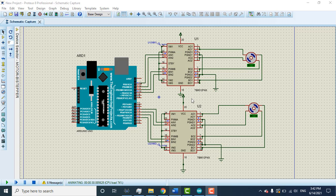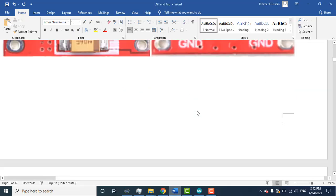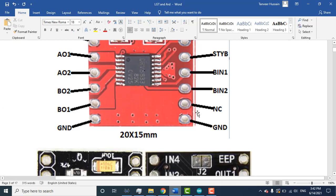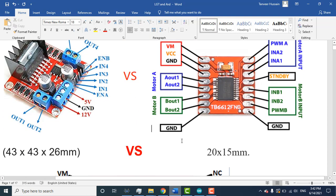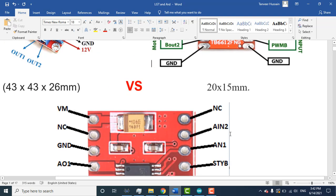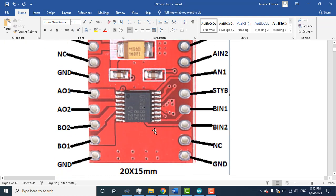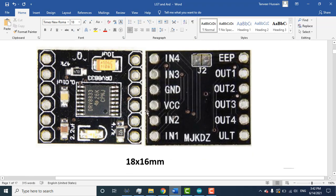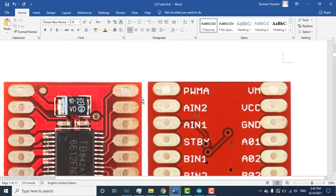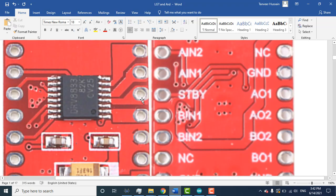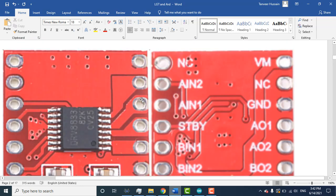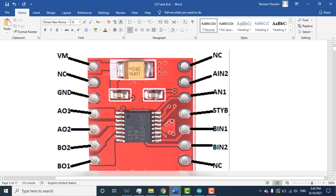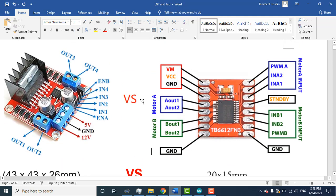So this IC is TB6612FNG. You can use any IC - here I have different ones. You can use L298N, TB6612, TB6600, and DRV. DRV also has different types. There are many types of motor driver ICs you can use.